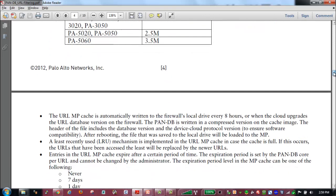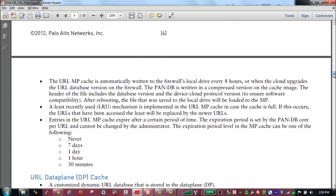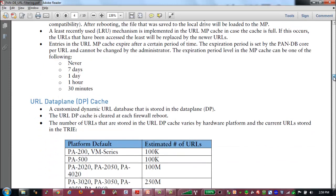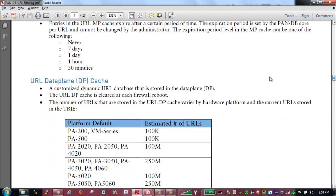Also, the number of URLs that are contained in the data plane cache. And these will stay in the data plane cache until the firewall is rebooted. So this is the number of URLs that can be contained in the data plane cache.